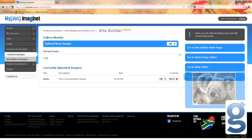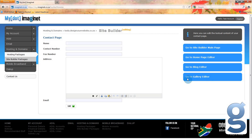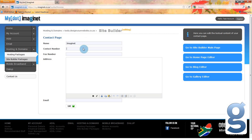Finally, we will go to the contact editor. Here you can edit the contact information that people will see on your website. You can type in your name, contact number, fax number, address, or email address for customers to contact you. For example, under name we will type 'Imaginate', under contact number we will type 086 1111 01, and under email address we will type info@imaginate.co.za. Once you have entered the information that you want to include, click save.